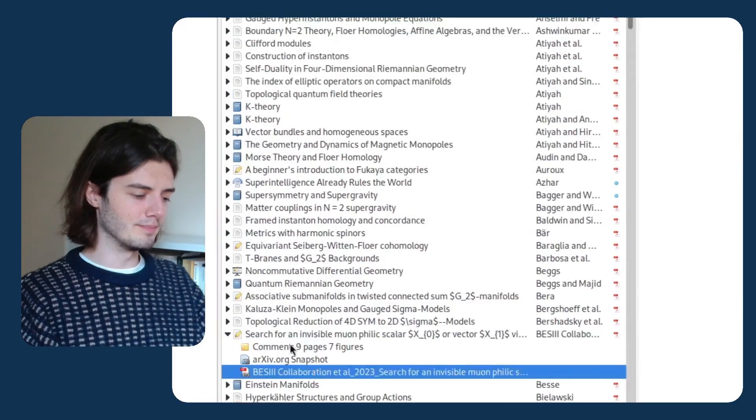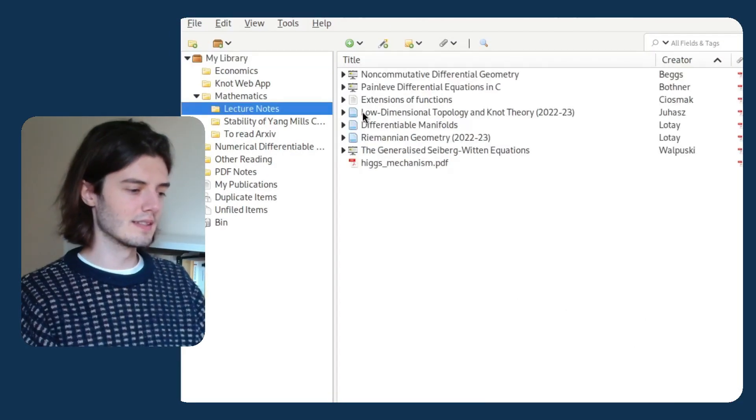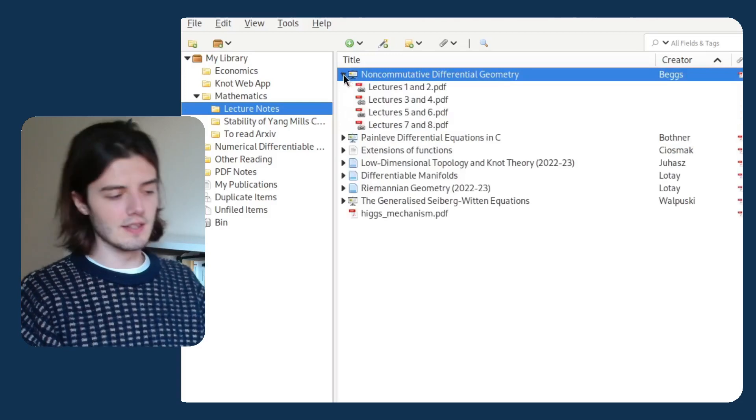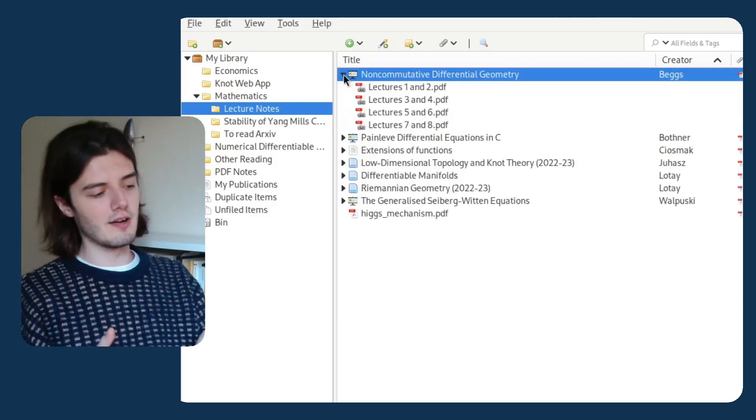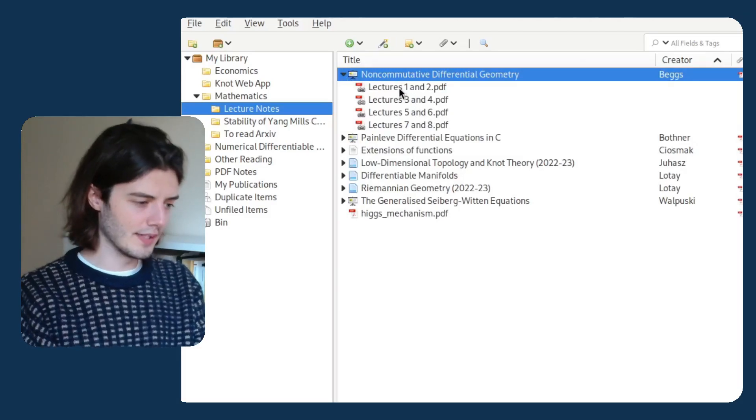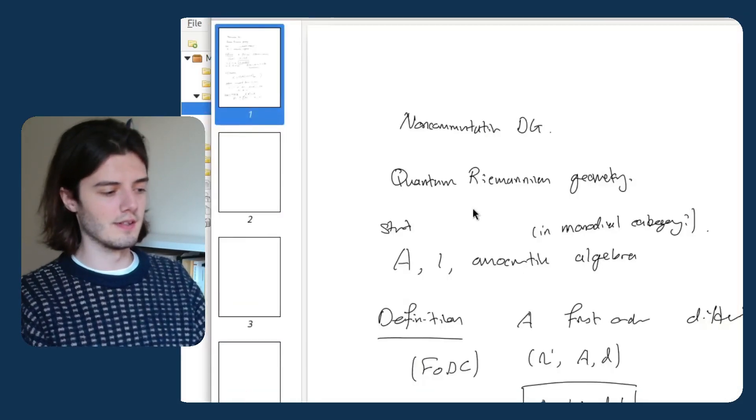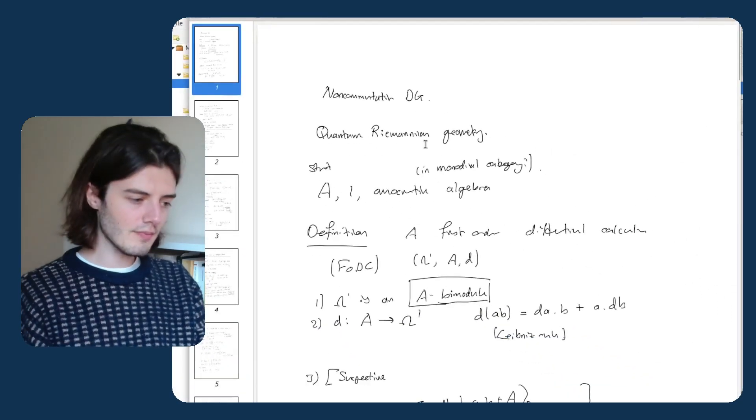So let's say I've downloaded a paper — let's go to these lecture notes, it's a better example. This is a Zotero item for a lecture course that I'm currently taking, and you can see there are these PDFs here which are the lecture notes I've taken from the course. This is one element of my note-taking system, because I still take notes on paper or on the iPad whilst attending a lecture course or reading a paper or textbook.